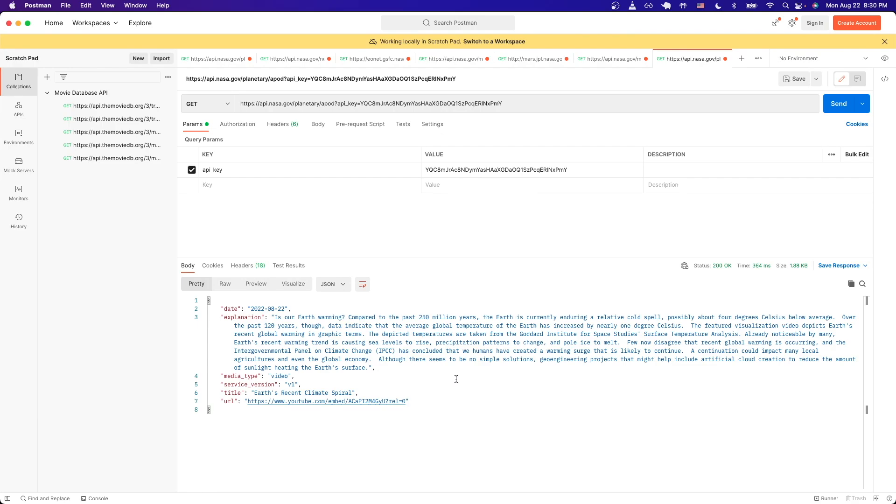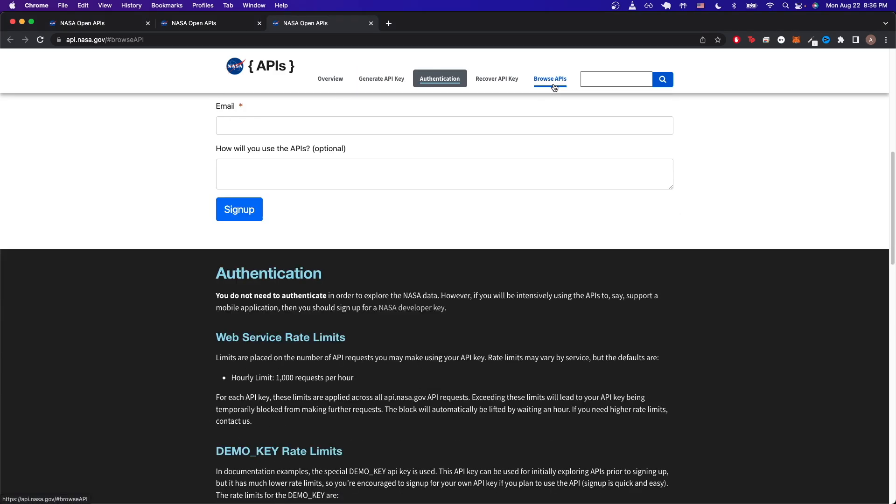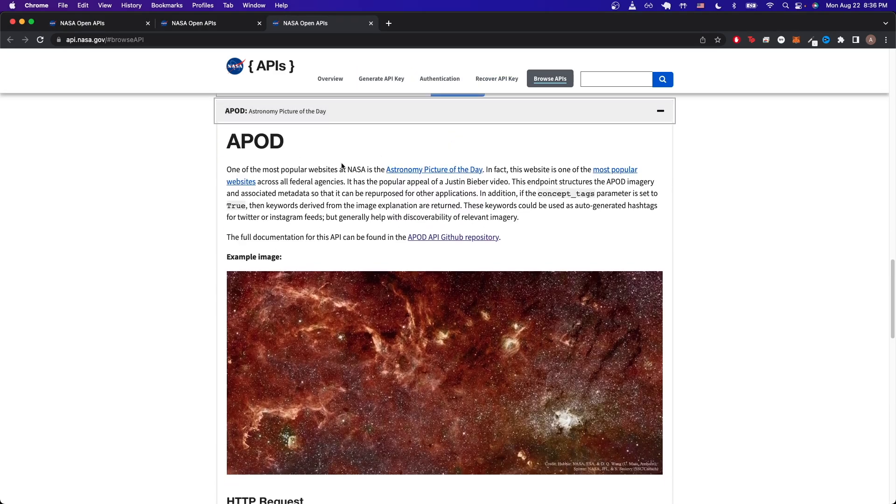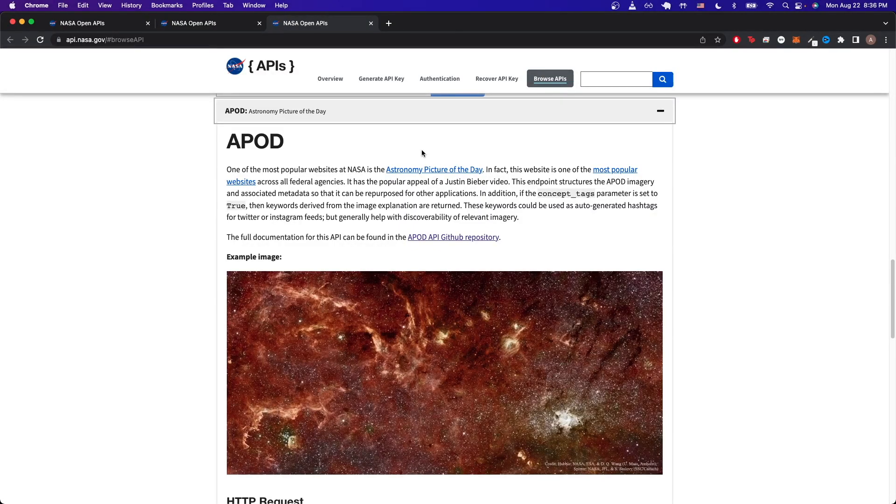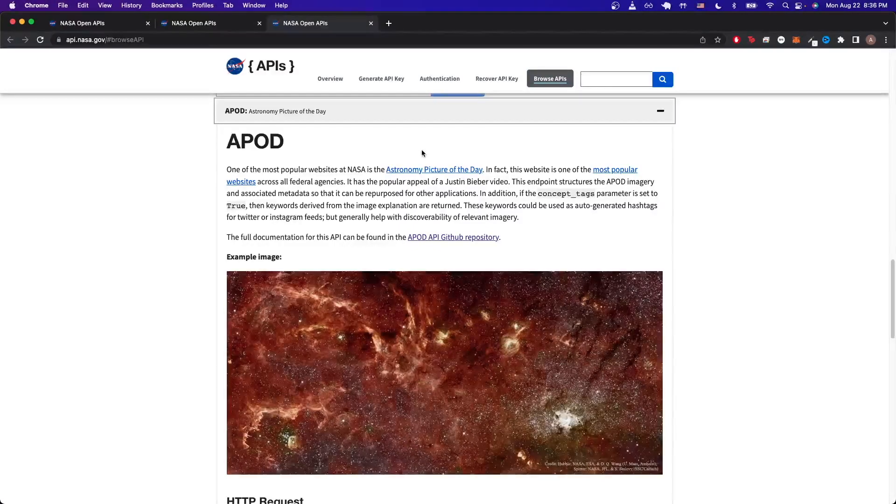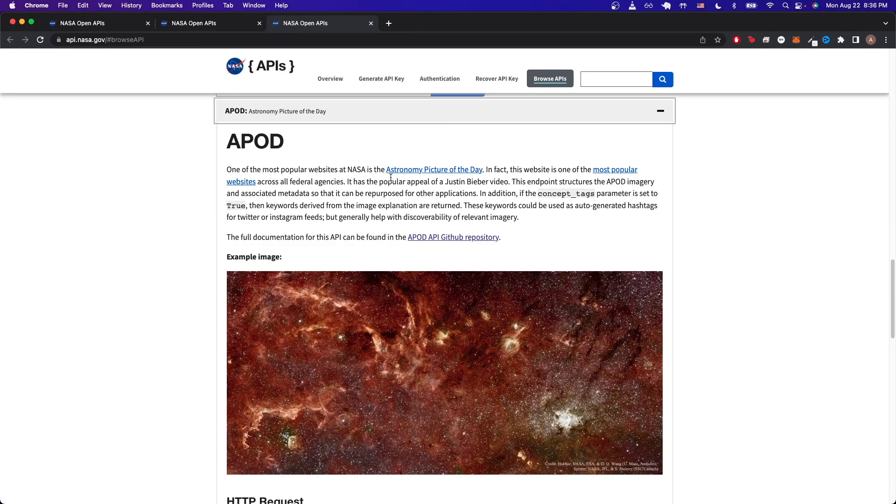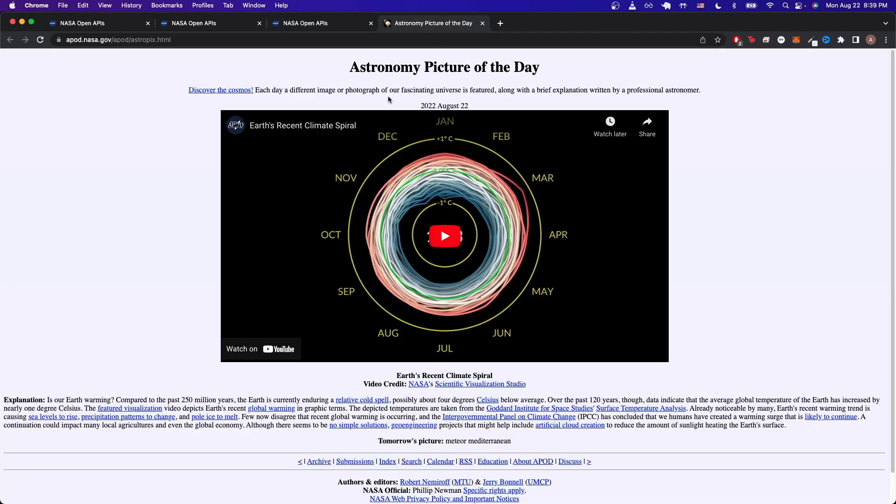Once you hit send, you should now see a response back from the server. This is the information that we get back for this specific API call. If we go back to the NASA website and click on Browse APIs and click on the very first item here that says APOD, we can read more information about the specific API call that we just made. The call that we just made gives us back the information related to Astronomy Picture of the Day. If we click on the link here we can read more about it, but basically it's an image that is featured and has a brief explanation written by a professional astronomer.